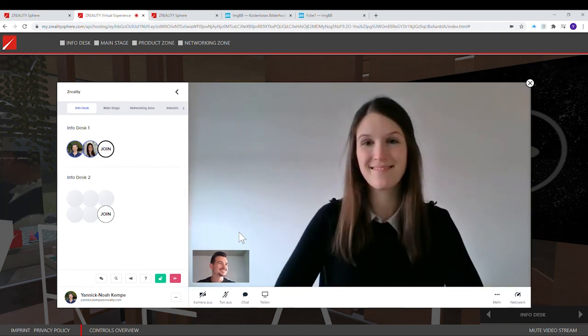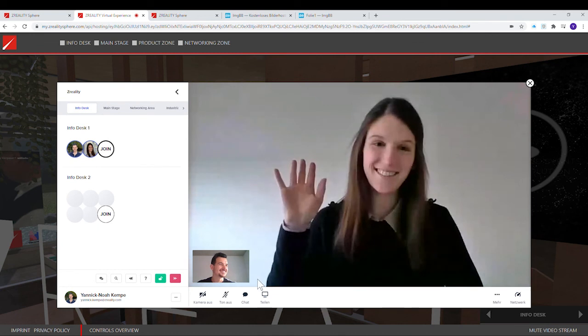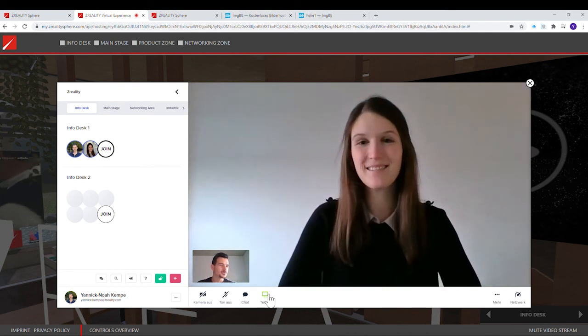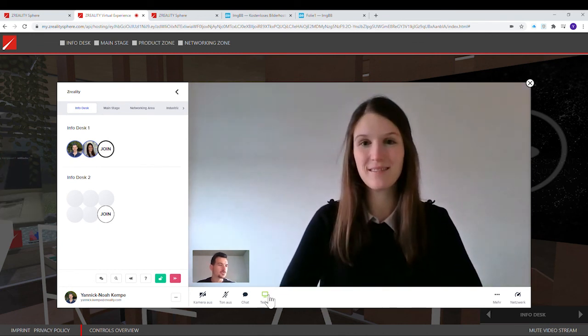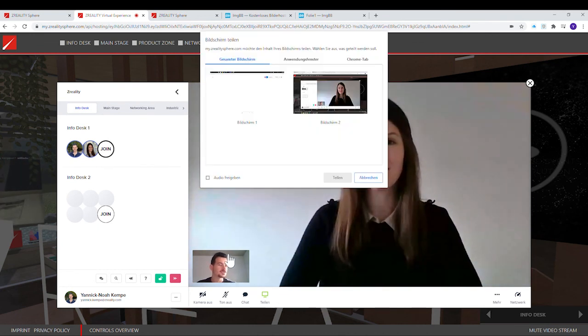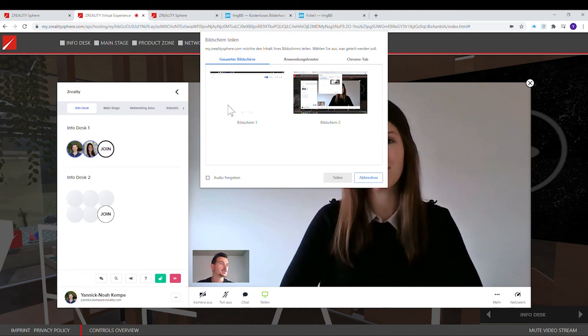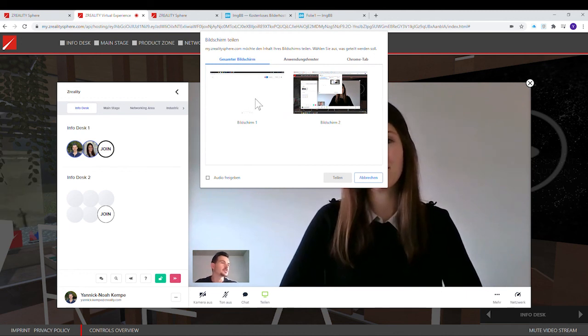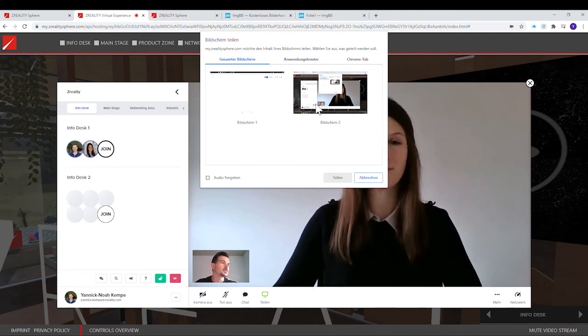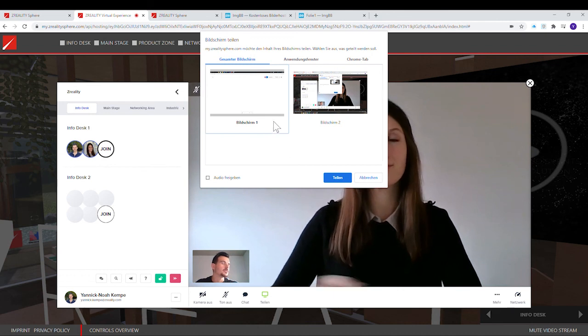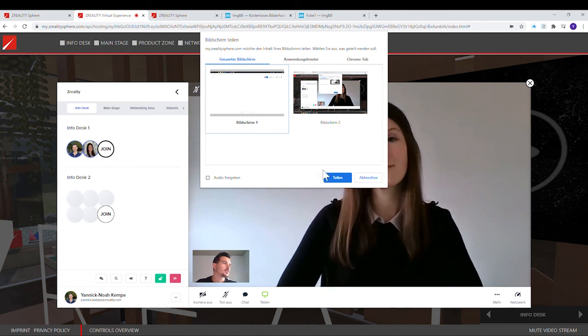Hi Nicole. So what you do is you go to sharing. And here you have the option to choose between your screens. Here you see I already opened Microsoft Whiteboard on my screen one. Then click on share.